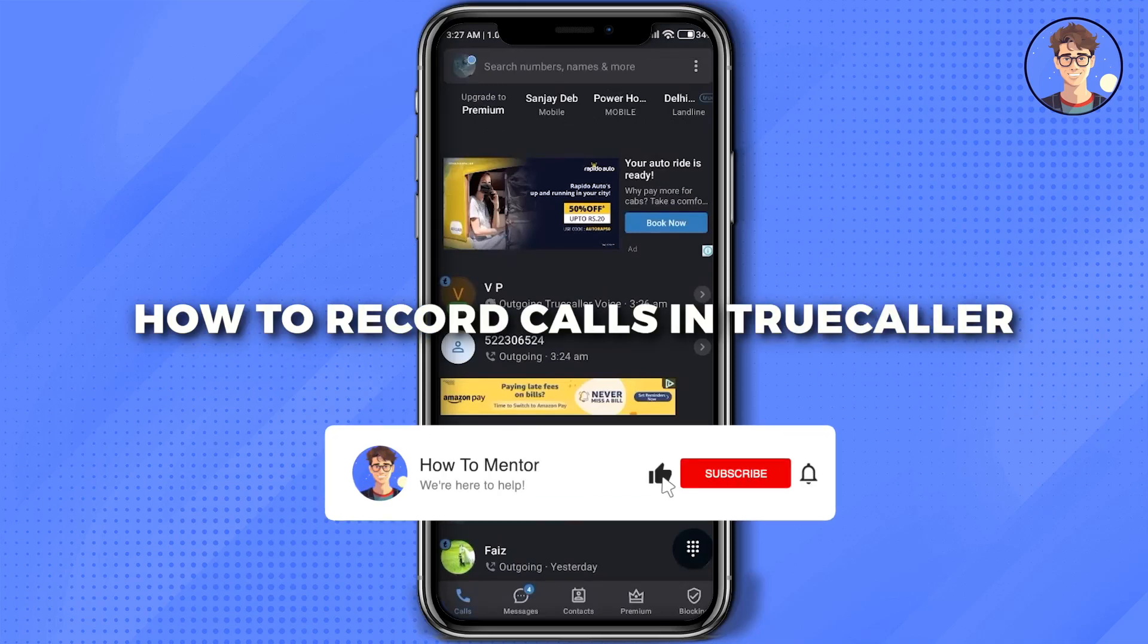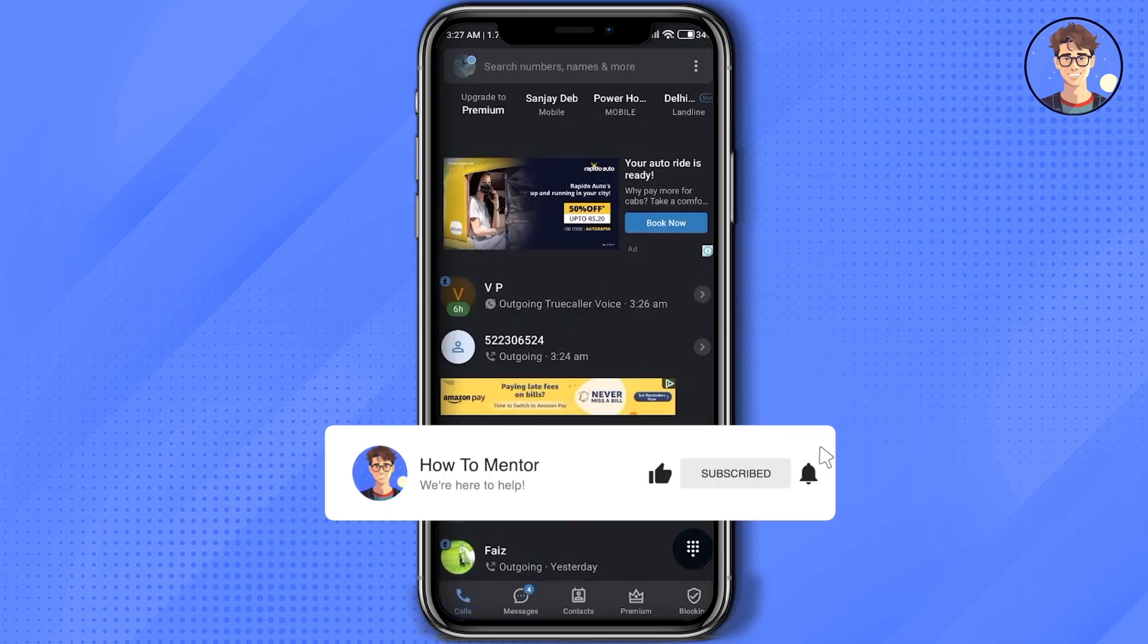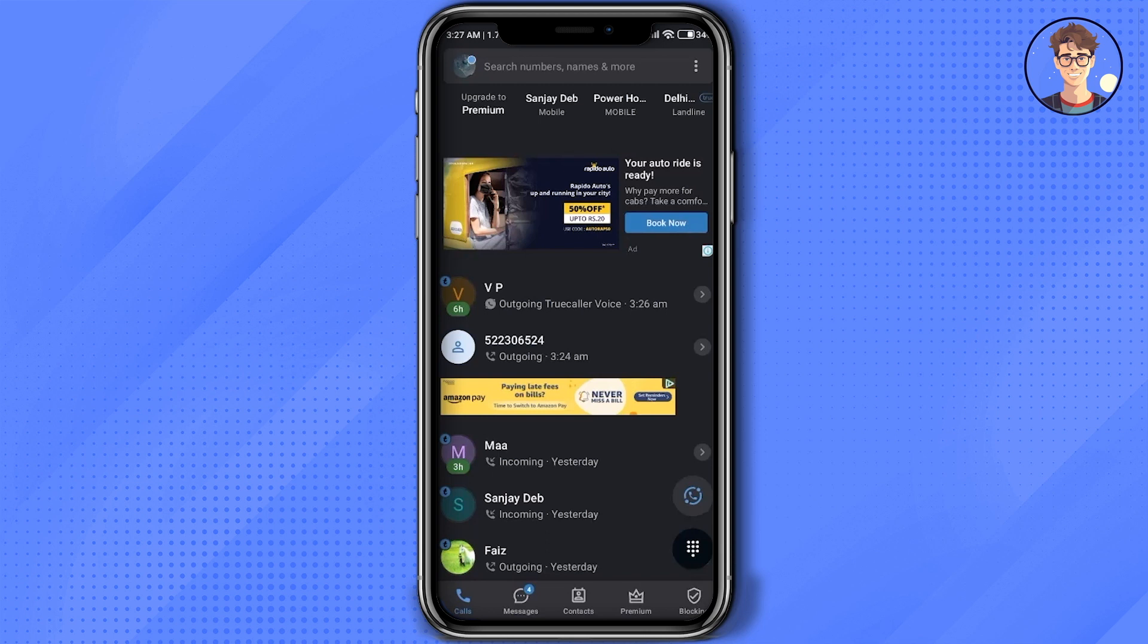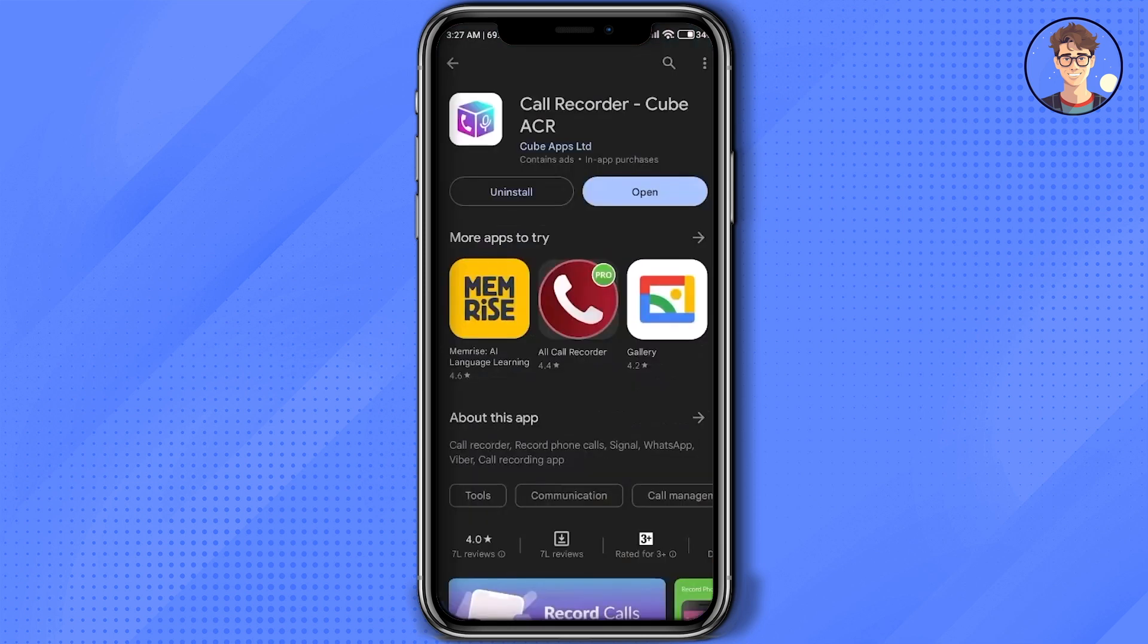Hello guys, today I'm going to show you how to record calls. It's a very simple solution, but Truecaller unfortunately doesn't have the option to record calls anymore, so we are going to use another app. Simply go to Play Store and search for Call Recorder Cube ACR.